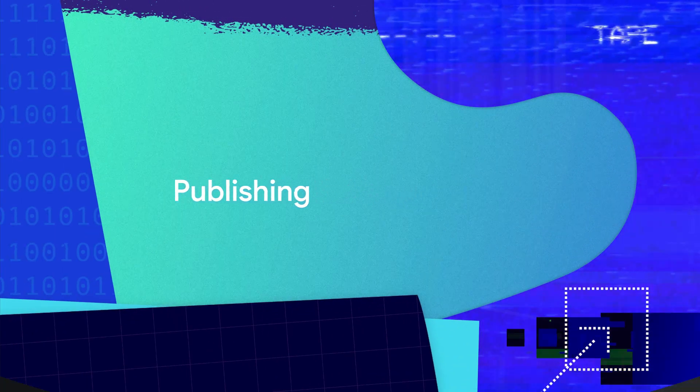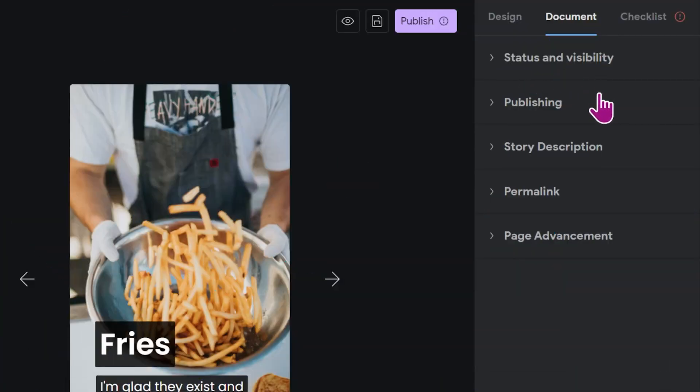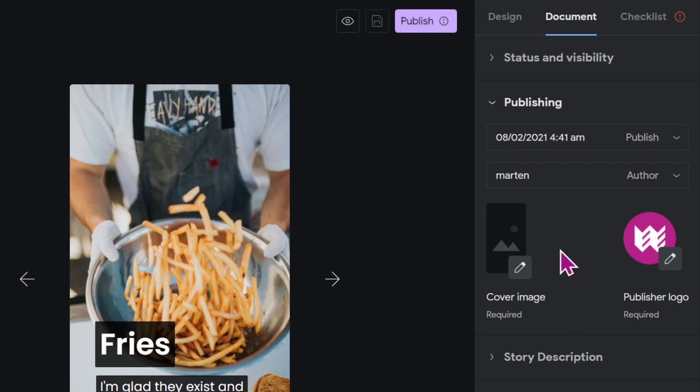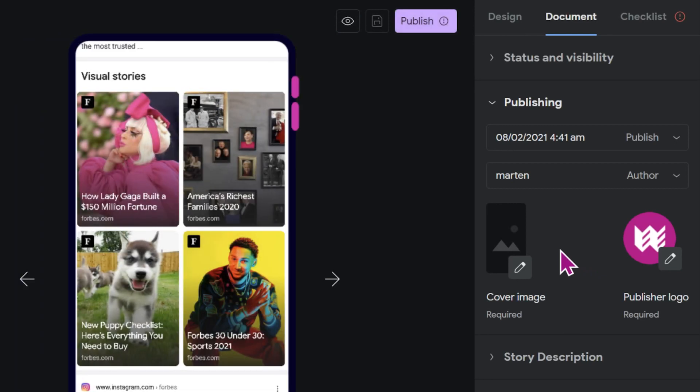Right below status and visibility are the menus publishing and story description. In the publishing menu you can upload your poster image, and the poster image is for your web story what the magazine cover is for a magazine - the first thing that users will see from your story on Google discover or social media.